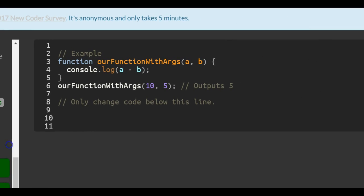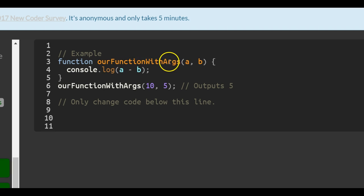So we come over here. The example created our functionWithArgs and gave it a parameter of a and a parameter of b.